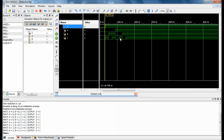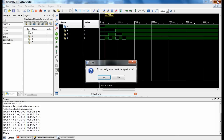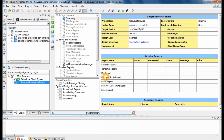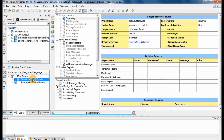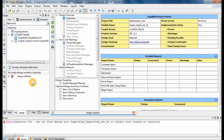Now let's go ahead and run the second test bench. When you close the current one, it will ask if you really want to close — click Yes. I'm going to run my simplified test bench: check it for syntax first to make sure there are no errors, then run the Behavioral Model again to verify that my simplified equation produces the same output as my original equation.